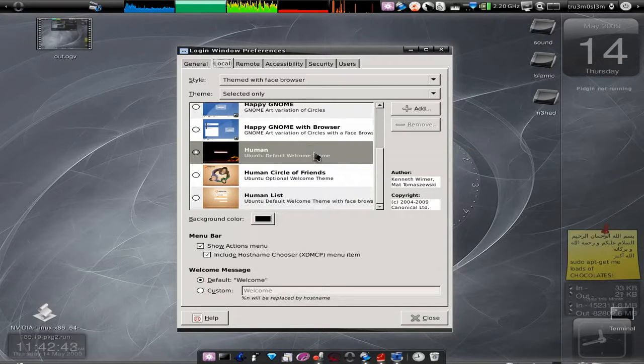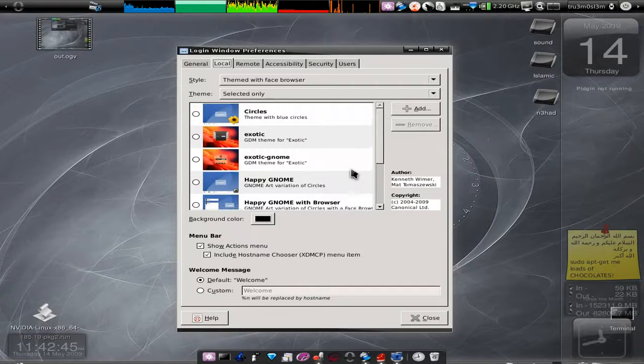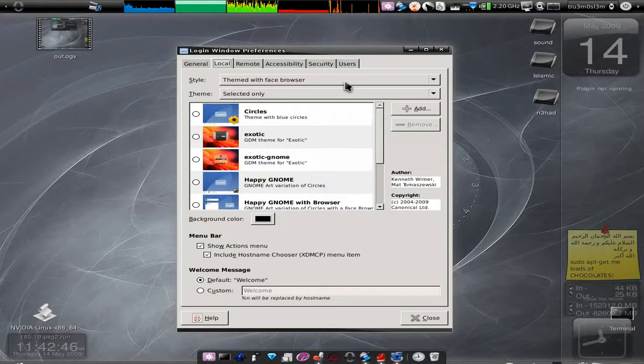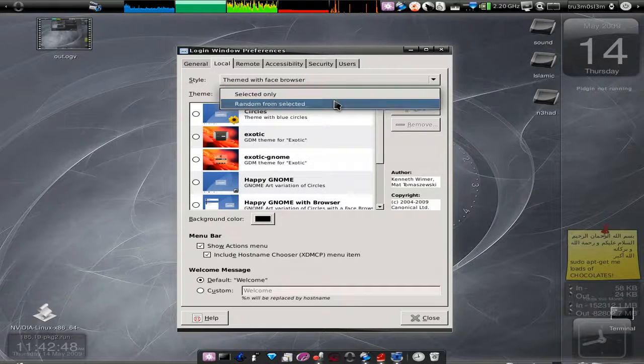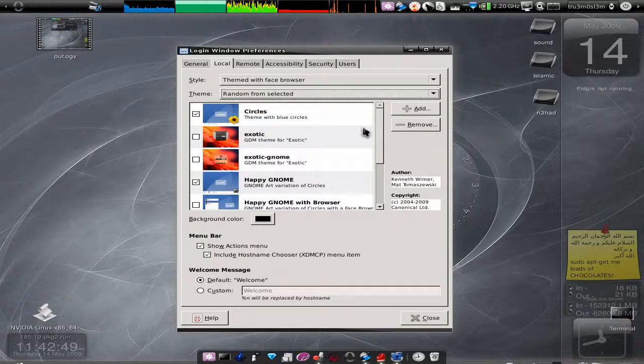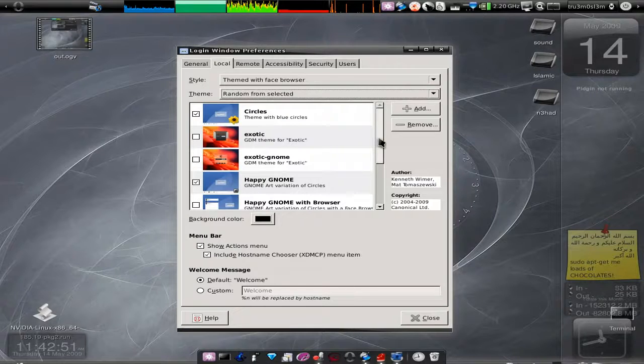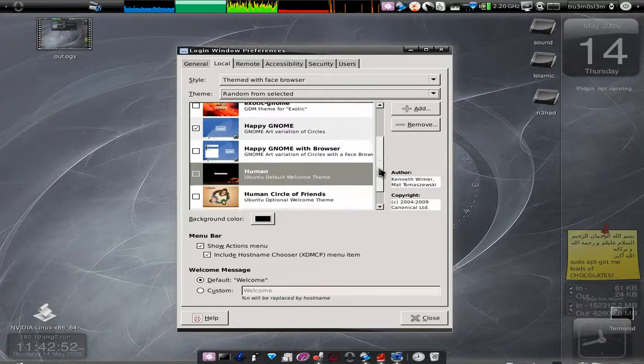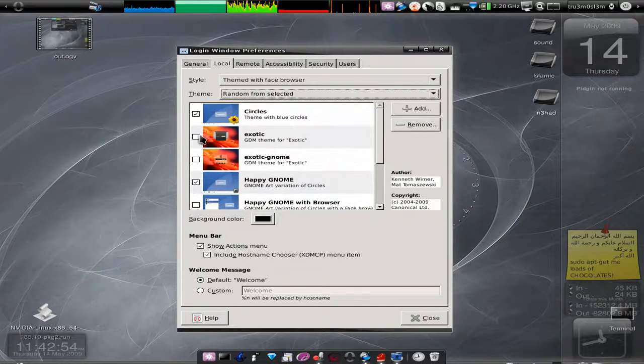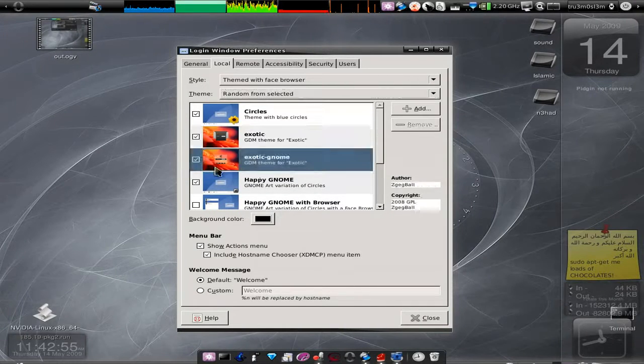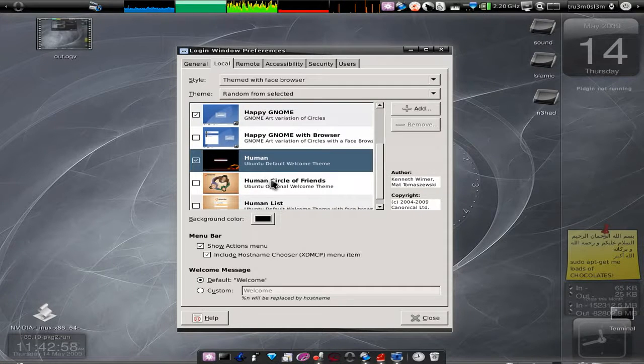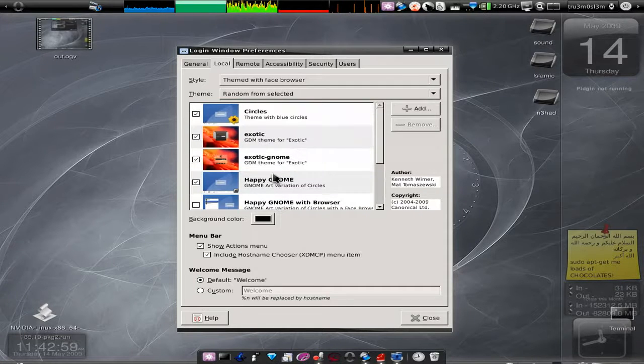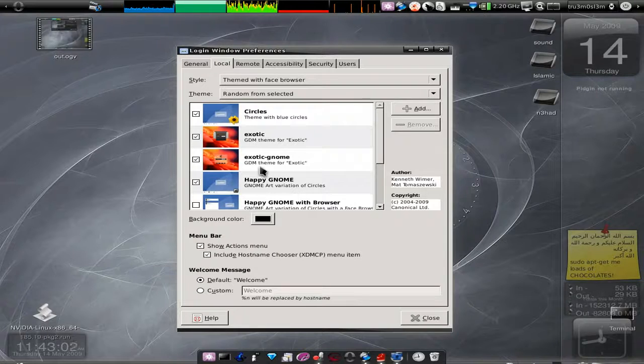So just click on it, choose it over here. If you want to have multiple login screens, choose Random from Selected and then choose multiple screens over here.